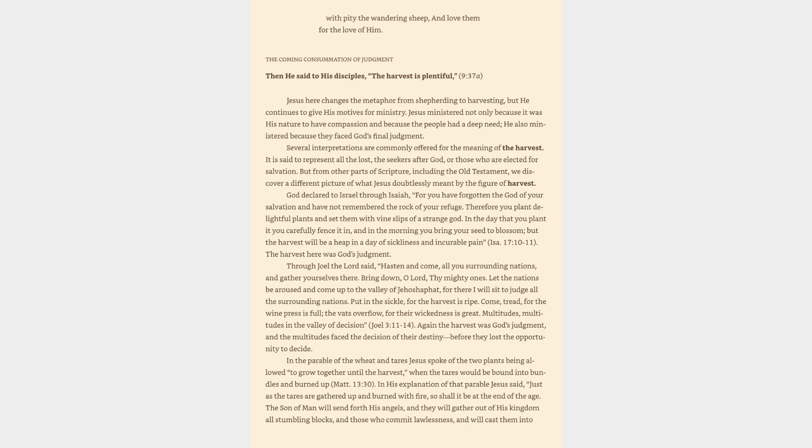The coming consummation of judgment: Then he said to his disciples, The harvest is plentiful. Jesus here changes the metaphor from shepherding to harvesting, but he continues to give his motives for ministry. Jesus ministered not only because it was his nature to have compassion and because the people had a deep need. He also ministered because they faced God's final judgment. Several interpretations are commonly offered for the meaning of the harvest. It is said to represent all the lost, the seekers after God, or those who are elected for salvation. But from other parts of Scripture, including the Old Testament, we discover a different picture of what Jesus doubtlessly meant by the figure of harvest. God declared to Israel through Isaiah, For you have forgotten the God of your salvation and have not remembered the rock of your refuge. Therefore you plant delightful plants and set them with vine slips of a strange God. In the day that you plant it you carefully fence it in, and in the morning you bring your seed to blossom, but the harvest will be a heap in a day of sickliness and incurable pain.